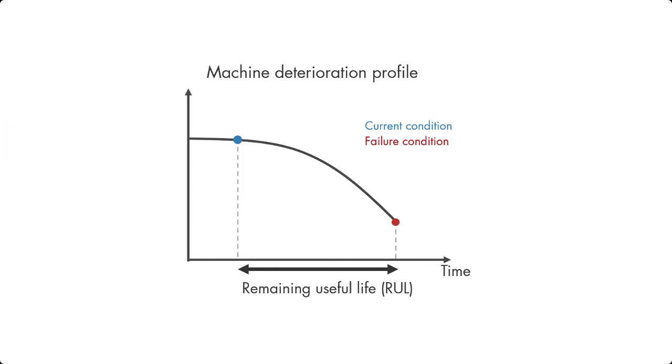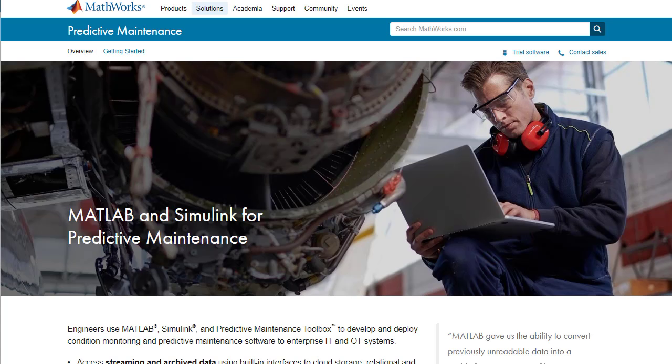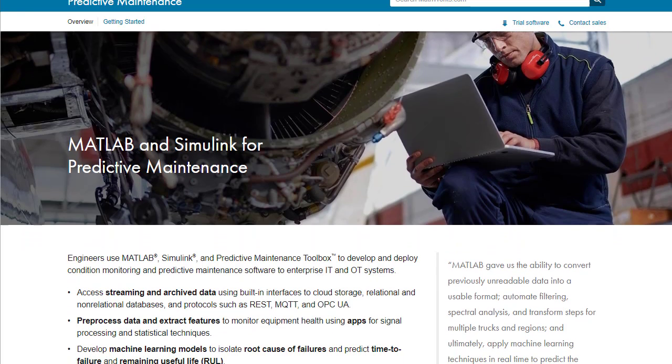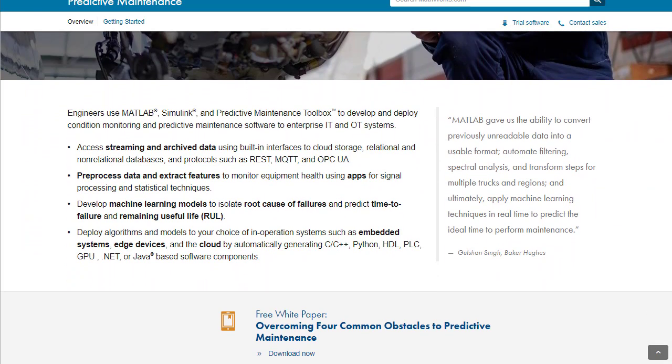In this video, we discussed how condition indicators help us distinguish healthy condition from faulty and also different types of faults. We also showed an example where we extracted condition indicators using signal-based methods. In the next video, we'll talk about remaining useful life estimation. Don't forget to check out the description below for more resources and links on how to develop predictive maintenance algorithms with MATLAB and Simulink.